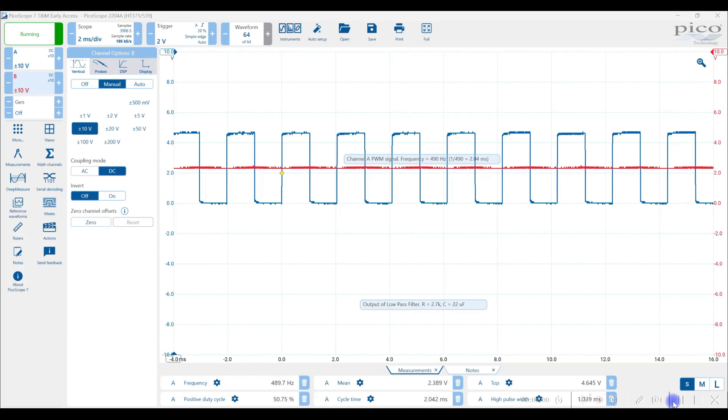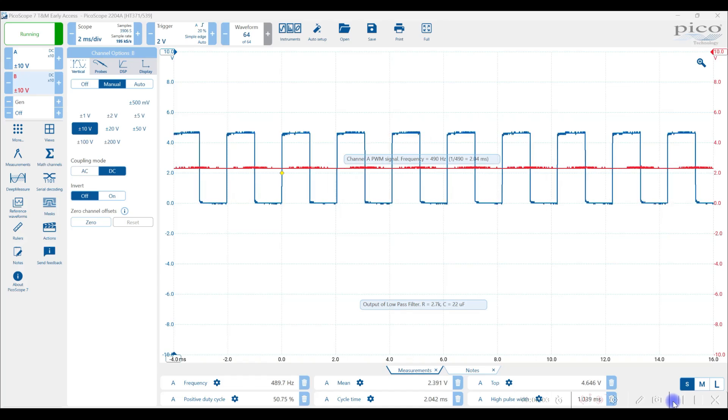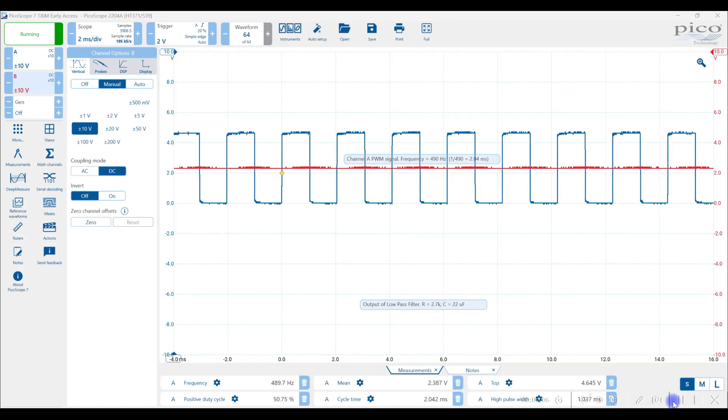Hello, we're going to go through some basic settings on using the Picoscope and I happen to be using Picoscope 7. That's the version you should be using.